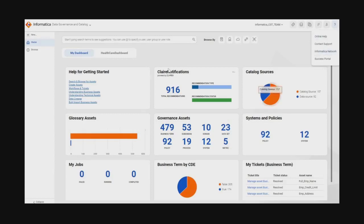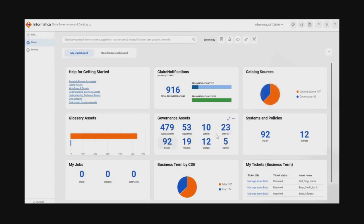At a glance when she logs in, she sees a summary of assets in the catalog — a mix of business and technical assets. Business assets include business terms, domains, subdomains, data sets, policies, and systems. Technical assets include the systems that have been scanned into the catalog. The scanners automatically harvest system metadata to catalog the data sets and columns.